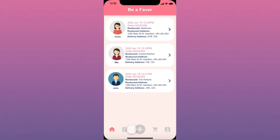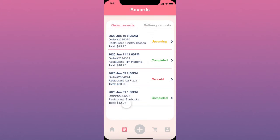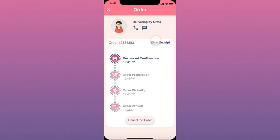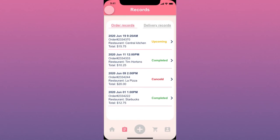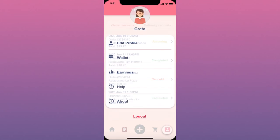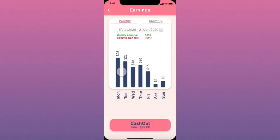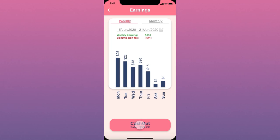After she finishes the delivery she should press the complete button to go back to the home screen. She can also follow up her delivery from the records screen. In the profile screen she can keep track of her earnings in the earnings section, where she will see her earnings monthly and weekly based on each day's earnings. She can also see her weekly statement, and by pushing cash out, her earnings through the app will be transferred to the account she has provided in her wallet.